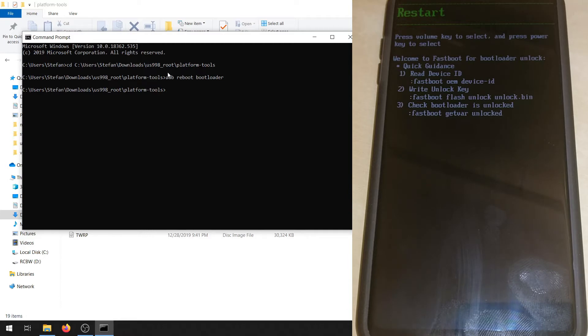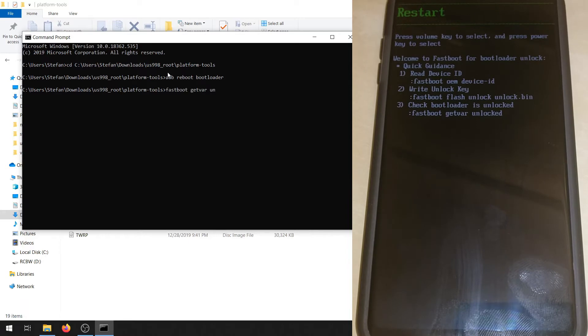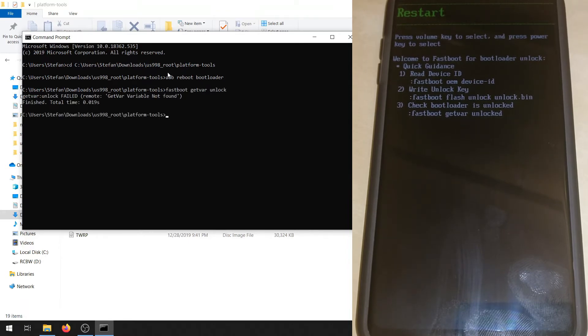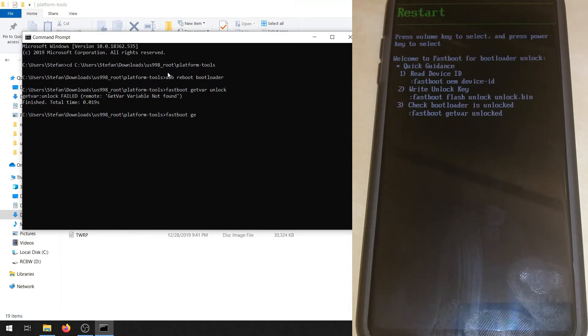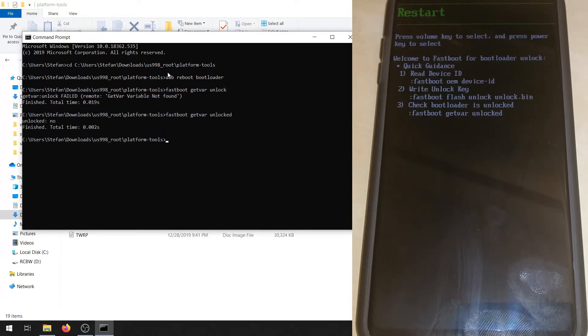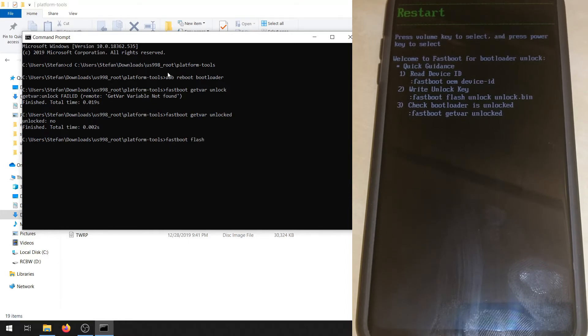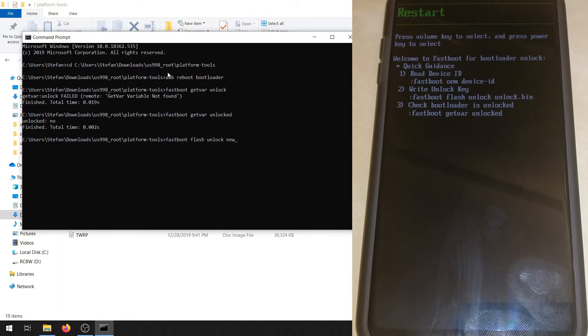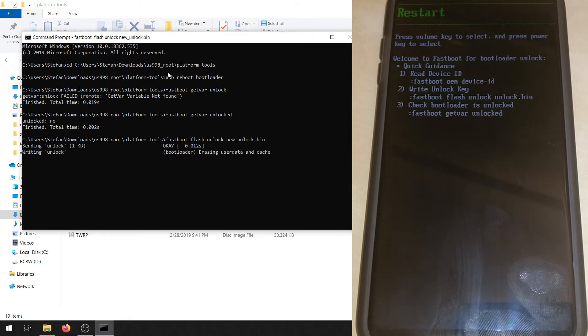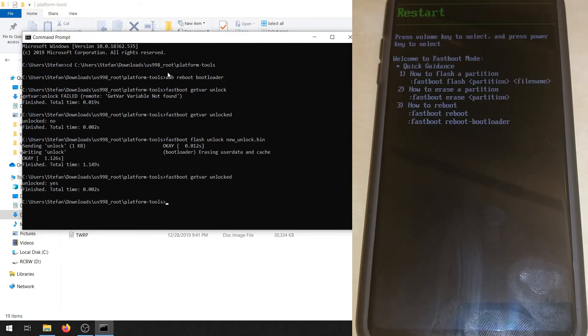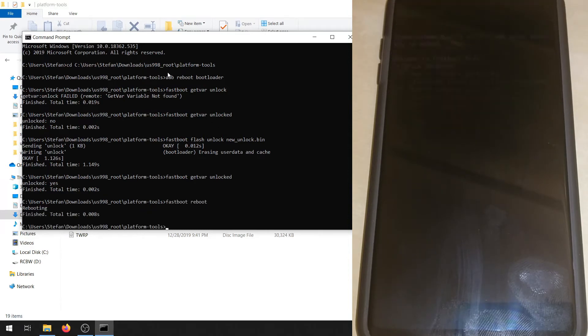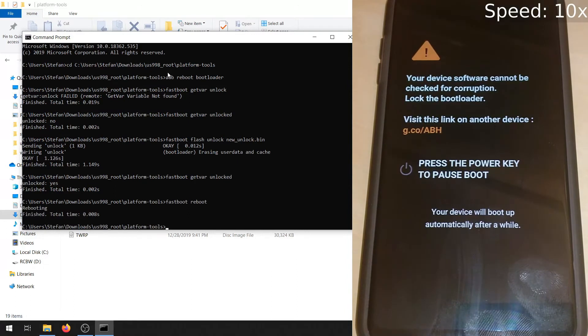Now you're going to want to check the unlock status. Make sure it's actually locked. So fastboot getvar unlocked, U-N-L-O-C-K-E-D. So I made that mistake, don't make that mistake. So getvar unlocked. Now since it's no, we can unlock it. So fastboot flash unlock and then new_unlock.bin. Make sure that's written directly as I wrote it. Don't change anything. Then you can verify by fastboot getvar unlocked again and it should say yes this time.